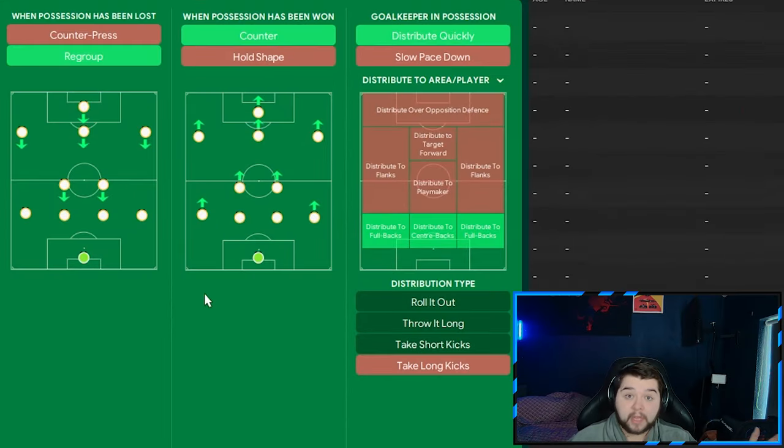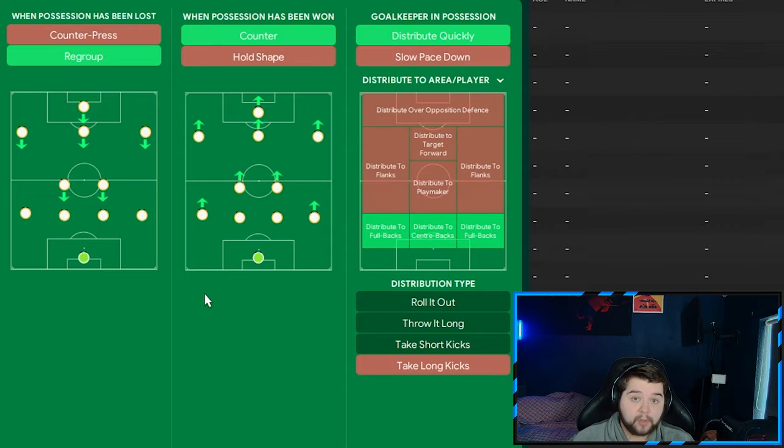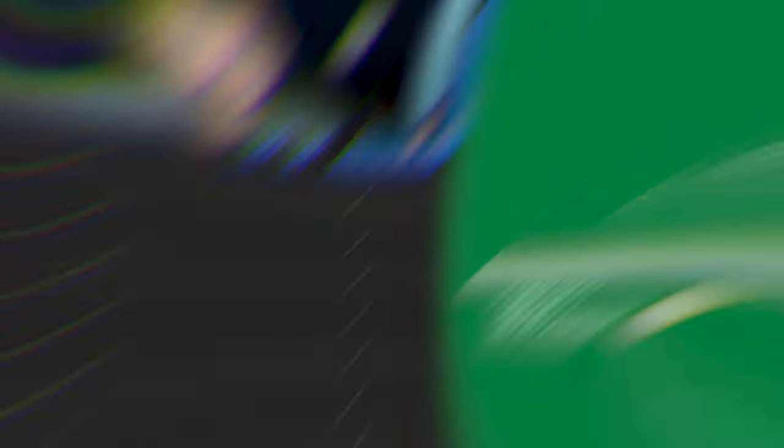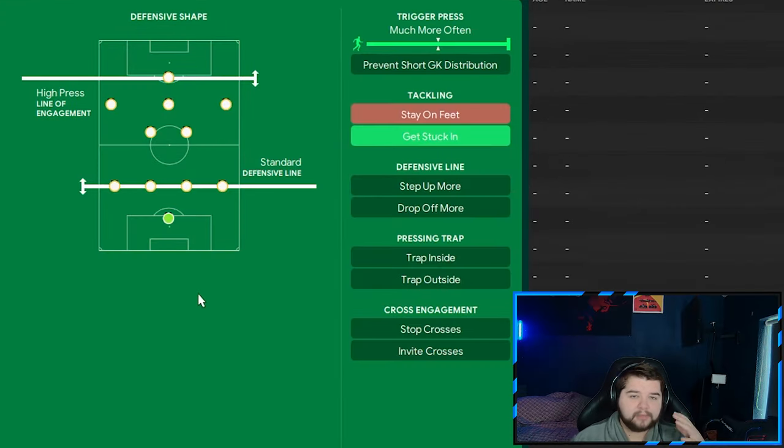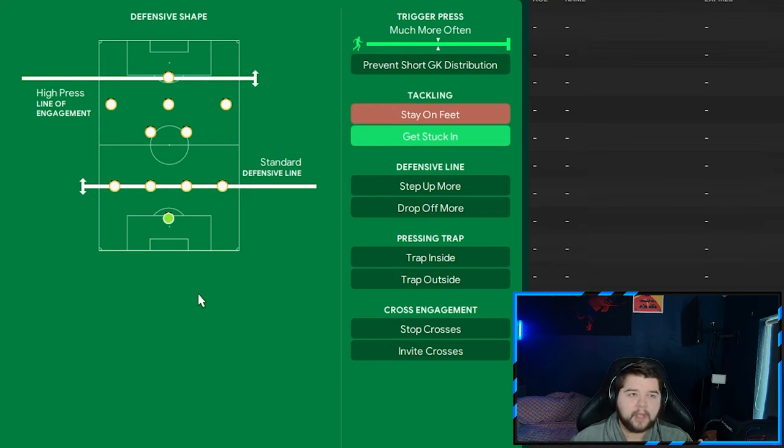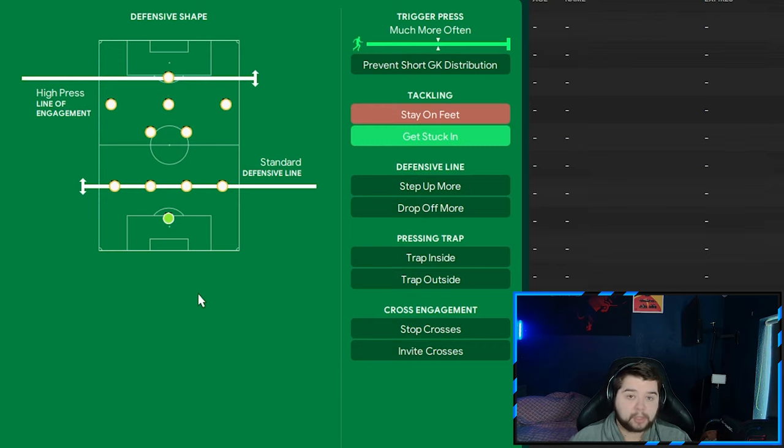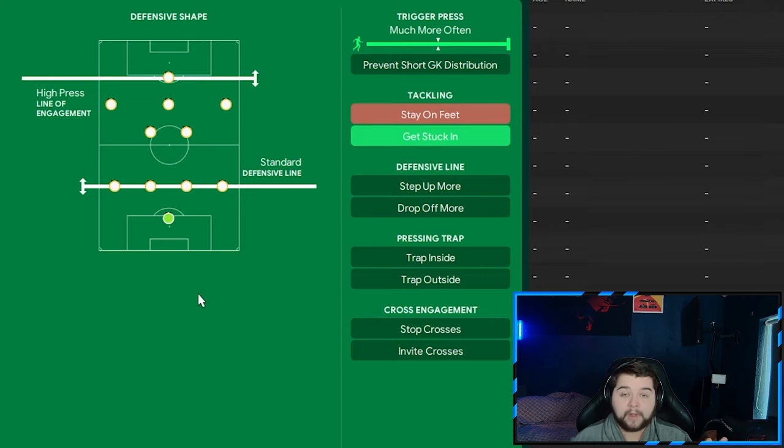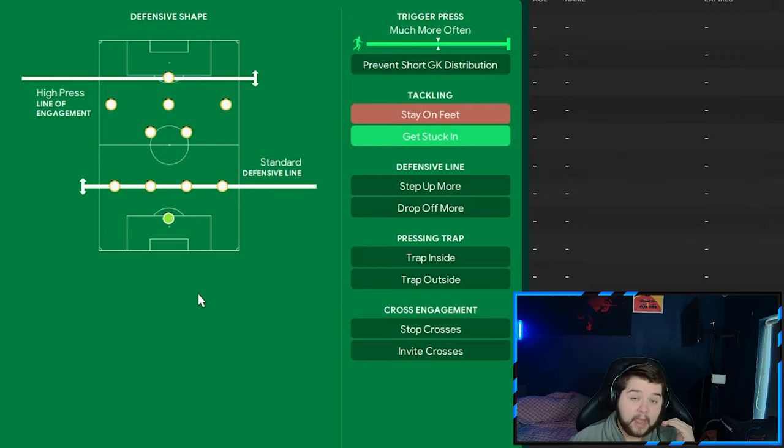In transition, not going to beat around the bush. The only change is going to be distribute quickly. Out of possession, we're going to stay with the standard line. I thought the high line was a little bit too much of a non-Mourinho sort of way for this current Real Madrid. Just to clarify, by the way, this is purely based off the Real Madrid 4-2-3-1. Much more often on the trigger press and also get stuck in.